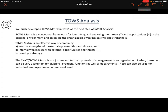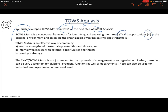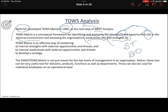TOWS analysis uses SWOT as its foundation. After completing the SWOT analysis, we proceed to TOWS analysis, which was introduced in 1982. It is a framework where we study threats and opportunities from the external environment, along with weaknesses and strengths from the internal environment. We will be studying strength and threat together, strength and opportunity together, weakness and threat, and weakness and opportunity together.